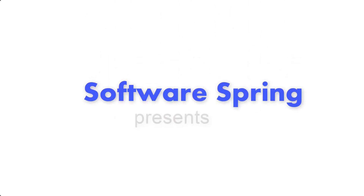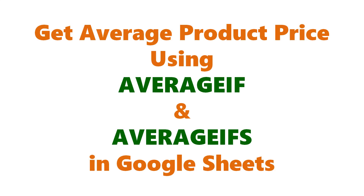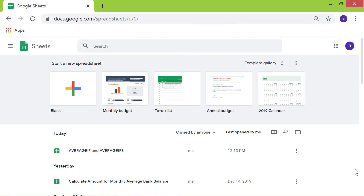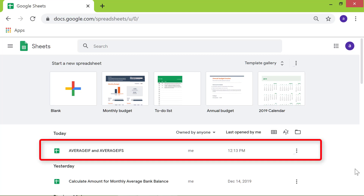Software Spring presents: Get Average Product Price using AVERAGEIF and AVERAGEIFS in Google Sheets. Hi folks, welcome to this tutorial on getting the average product price using AVERAGEIF and AVERAGEIFS functions. I will open this spreadsheet titled AVERAGEIF and AVERAGEIFS.